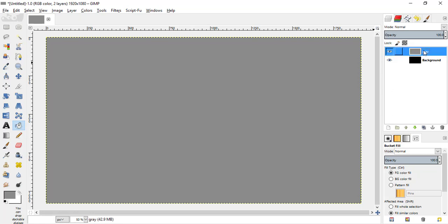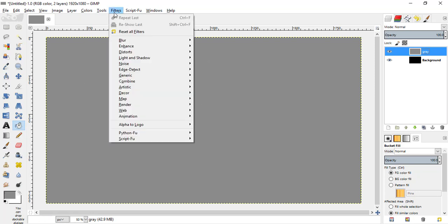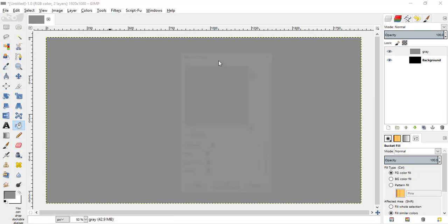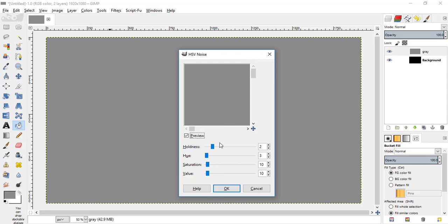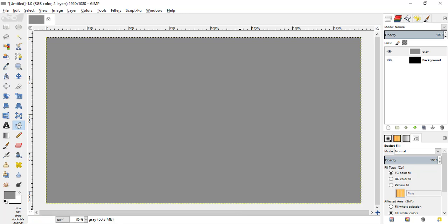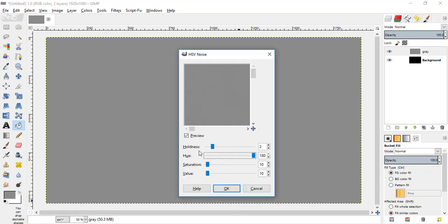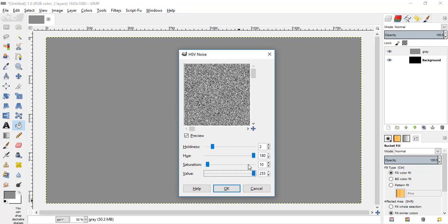Make this grey layer active and go to filters, noise, HSV noise. Move the hue slider to the full and values slider to the full, and hit OK.